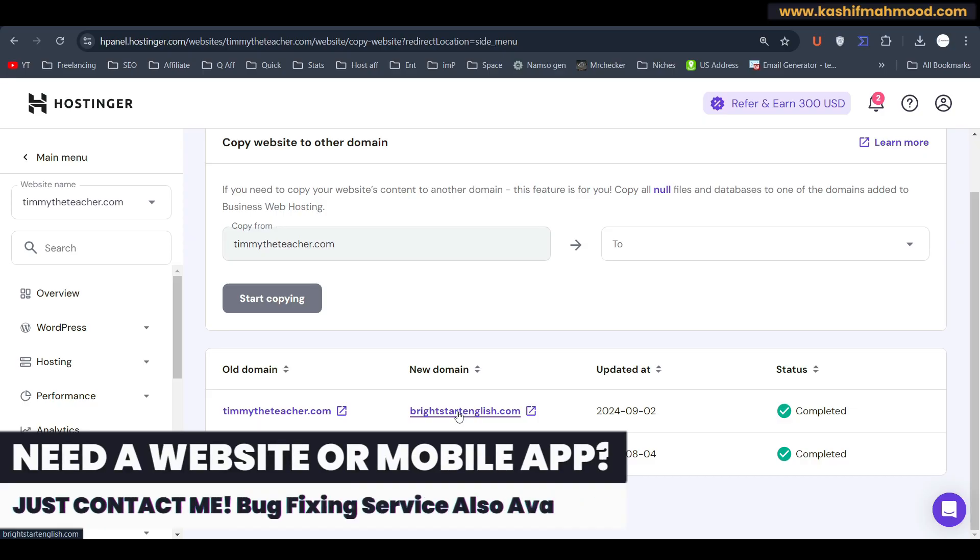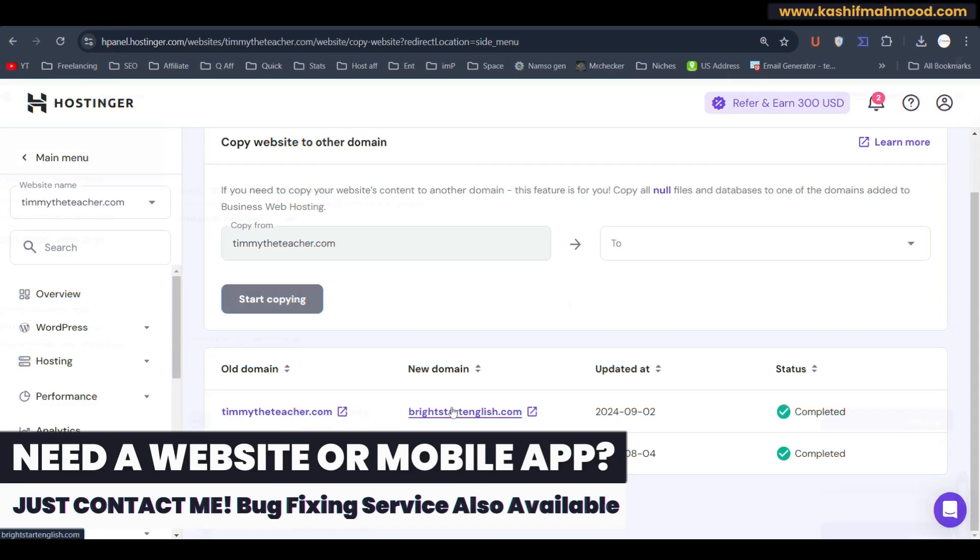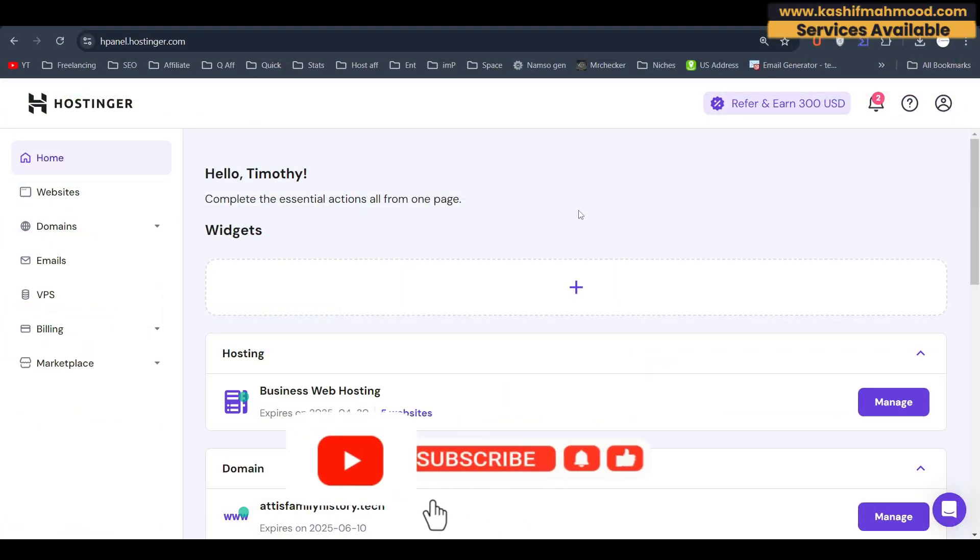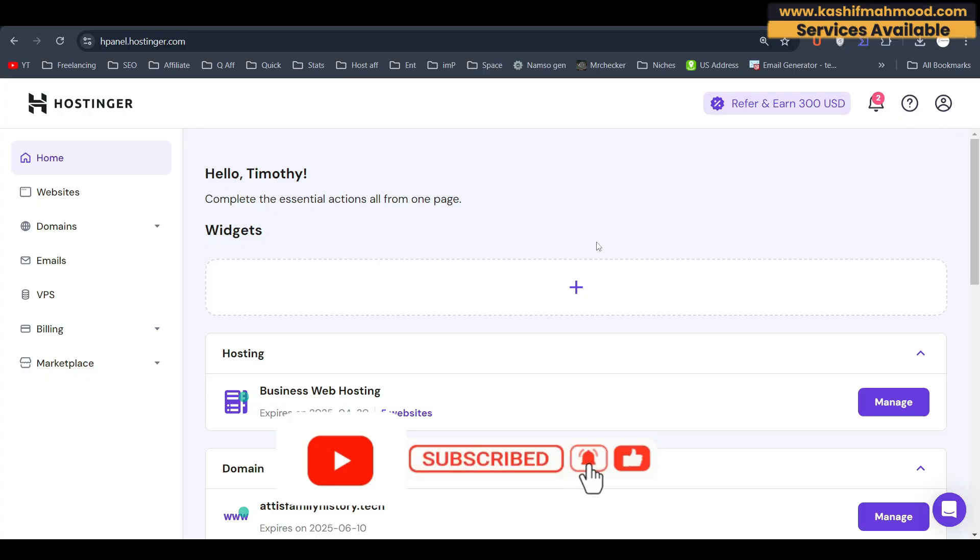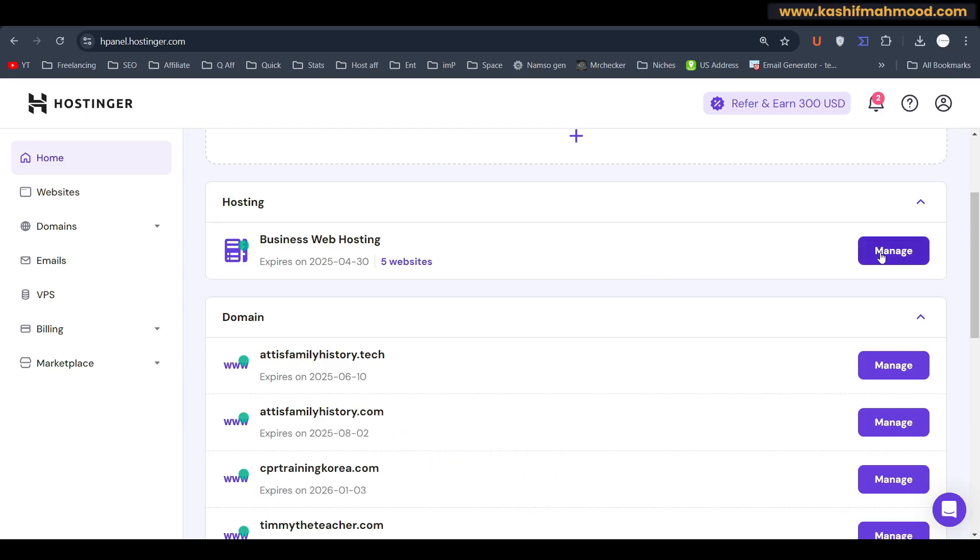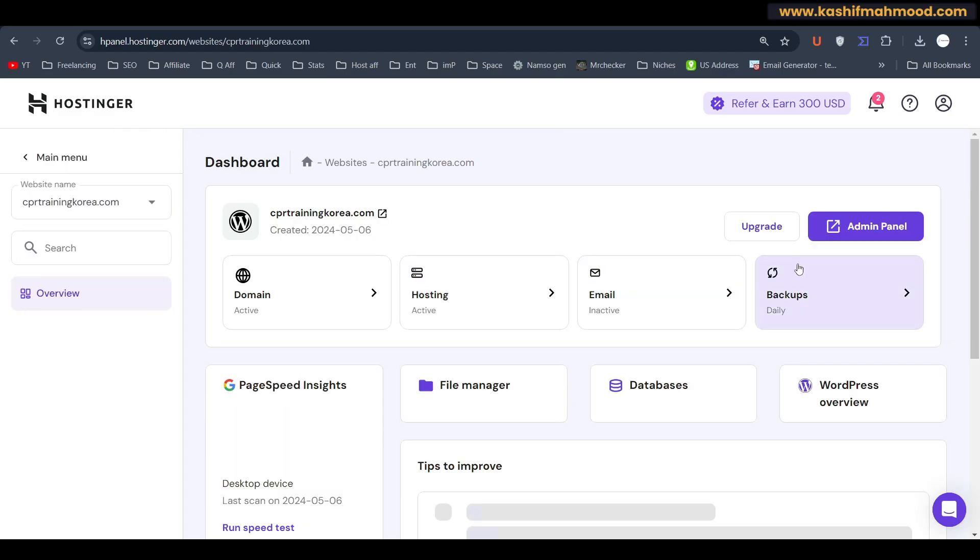We are going to see how we can copy or clone our website on Hostinger using its default feature on a single click. First of all, you can log into your Hostinger account and here you can open the web hosting plan that you are using. This is the one that I am using.